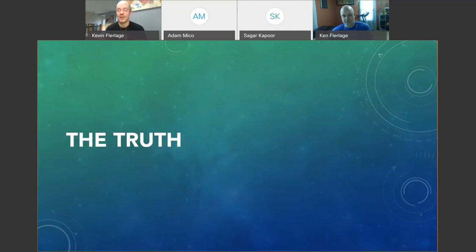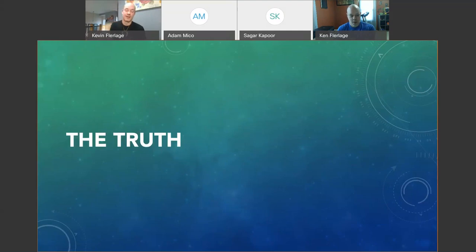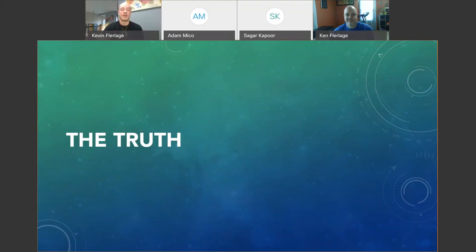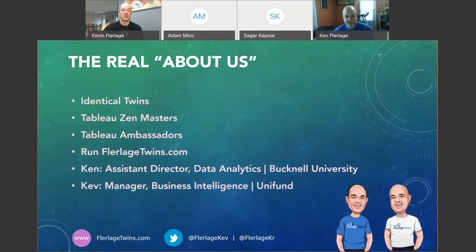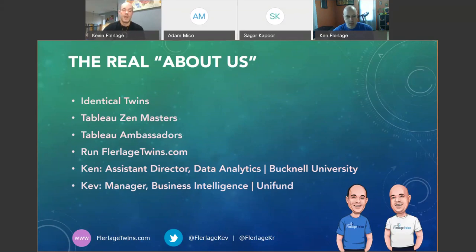I do this because we like to start off with a little bit of fun — we don't want to be boring. The truth is Ken was a Tableau Zen Master before I even downloaded the software. He's a four-times Zen; I'm a two-times Zen. He basically taught me the software — he was a mentor, he's my best friend, and he's better at this than I'll ever dream of. Ken is a four-times Zen Master, a Tableau Forums Ambassador, and Assistant Director of Data Analytics at Bucknell University. I'm the Manager of Business Intelligence at Unifun in Cincinnati.